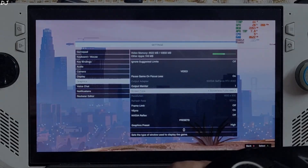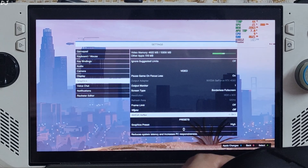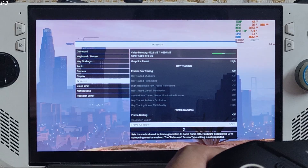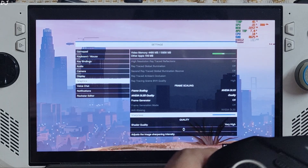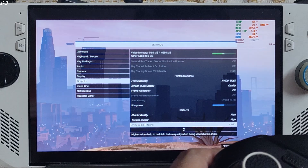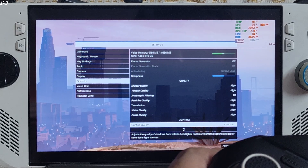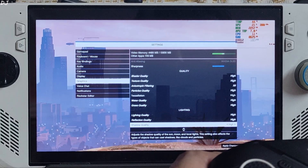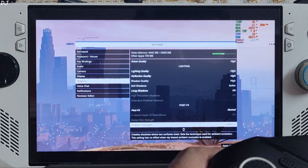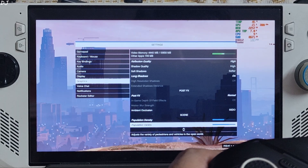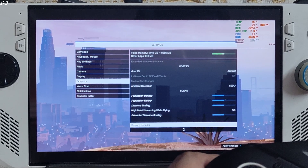I'll launch the game from Steam. In-game settings: display mode set to borderless full screen, 900p resolution, no FPS cap, V-sync off, Reflex on, most settings set to high. Frame scaling set to DLSS using the quality preset, frame generation disabled for now, sharpness level at half. Set the graphics settings to high — by default they may be set to high to ultra. Lighting quality high. With these settings, VRAM usage will be below 5 GB. Long shadows on, post effects set to normal, population density and variety with distance scaling slider at 50%, extended distance scaling at 50% as well. Apply and restart the game.